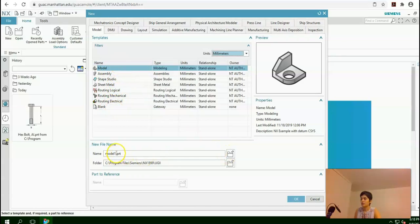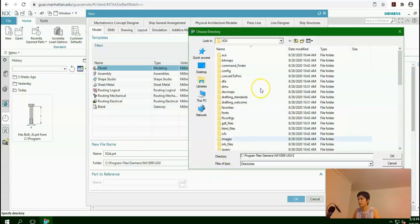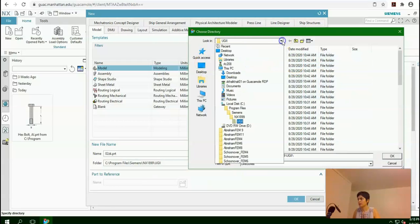Here, you can change the name of your file — put your section number, for example 0, 2, and then your initials. ZK is my initial. And now here, you can set where you want to save your file.